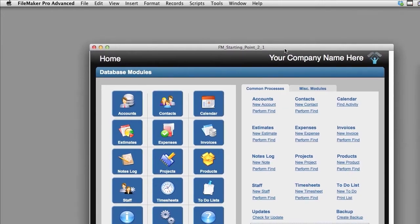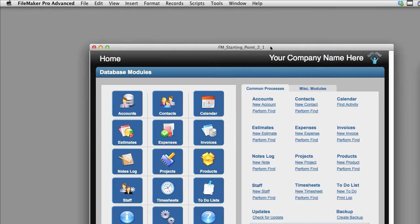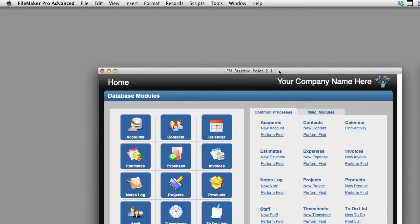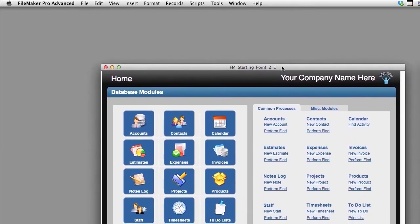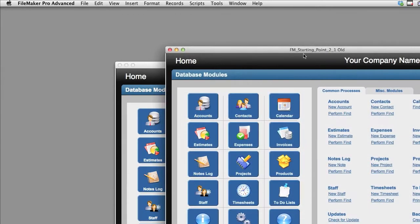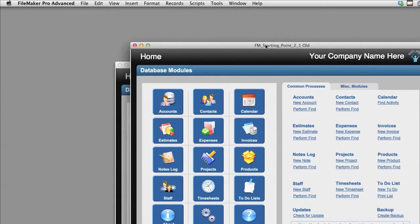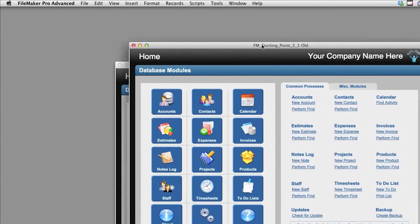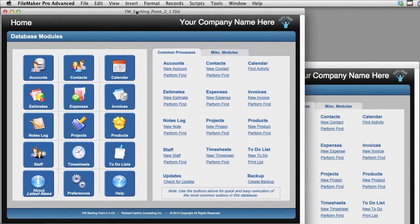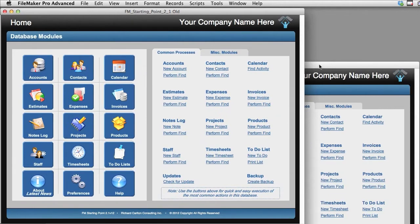Once the conversion is complete, FileMaker 12 or 13 will actually open the file and display it for us. Just to show you how good of a job it does, I can open the database here in FileMaker 13 and I can open the old database which we still have in FileMaker 11.